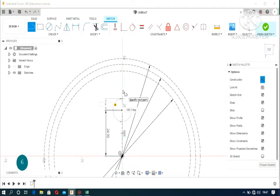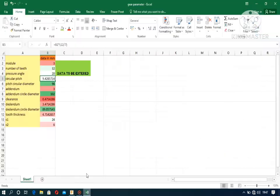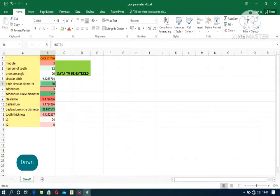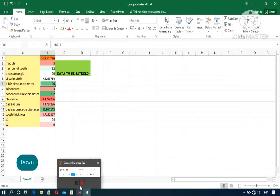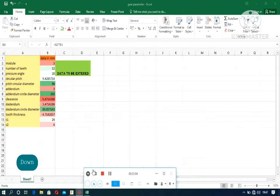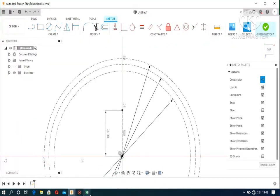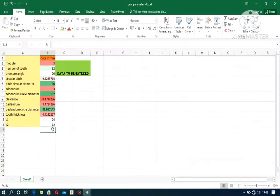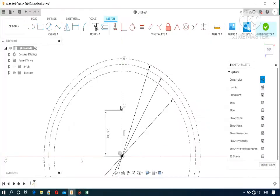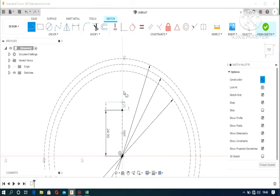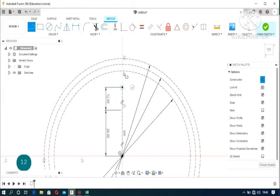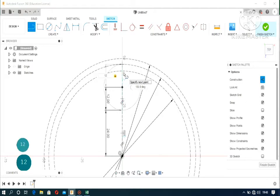It should intersect with the pitch circular circumference. The correction was made later on. 12 and again 12, like so.